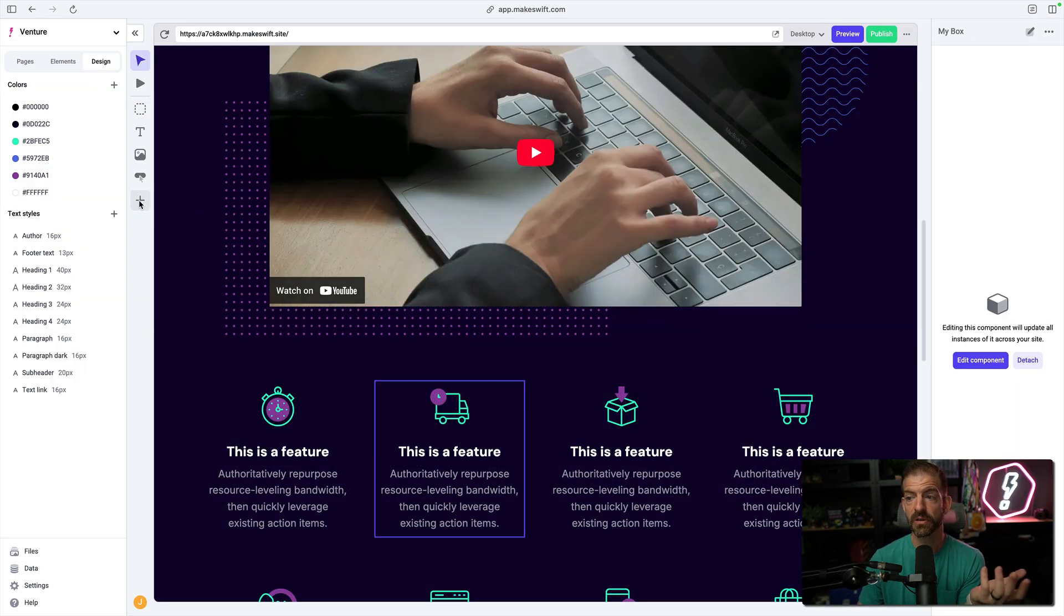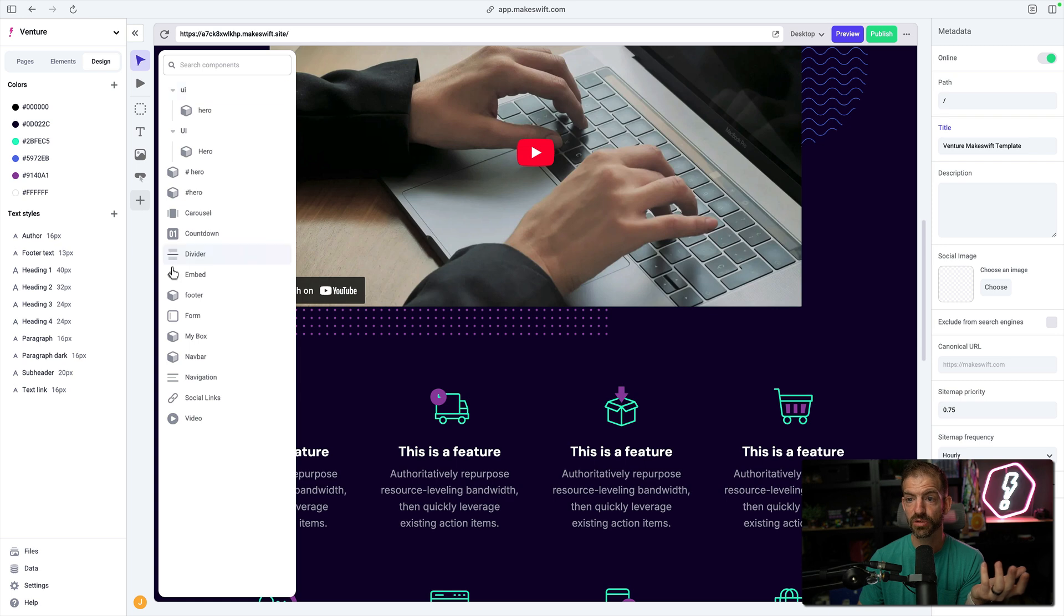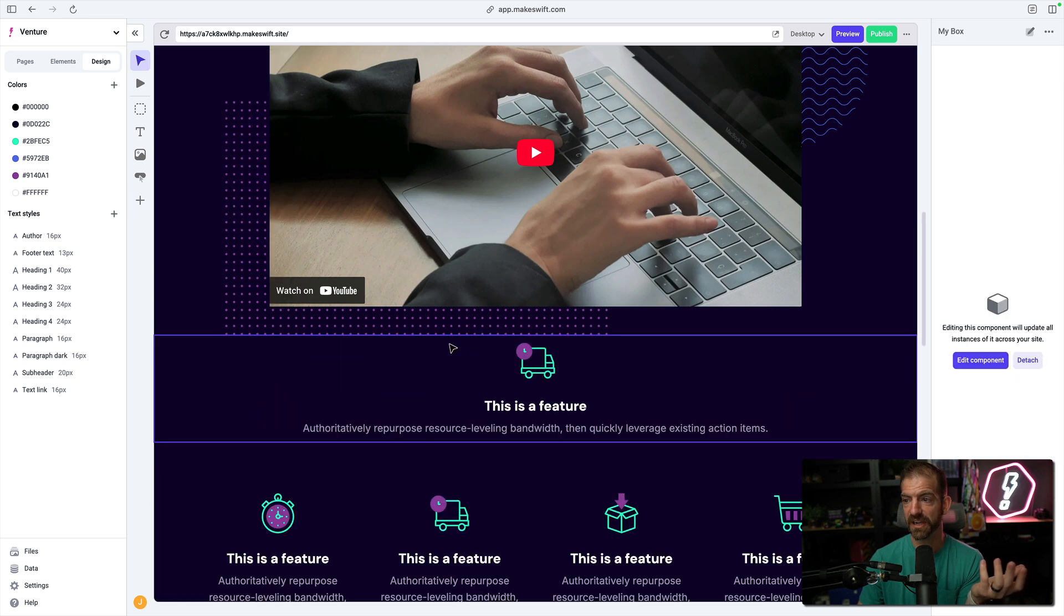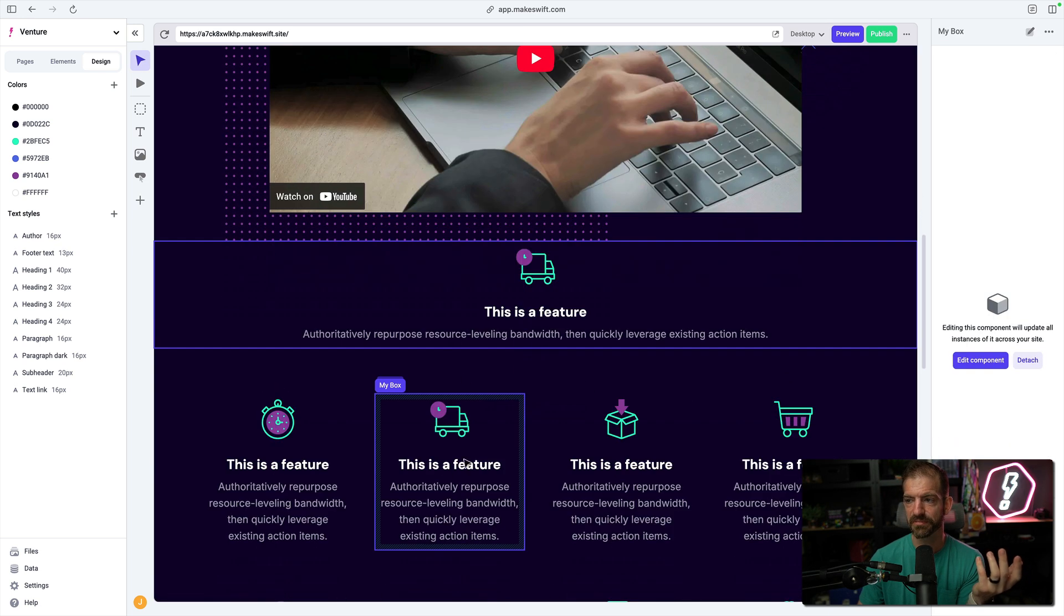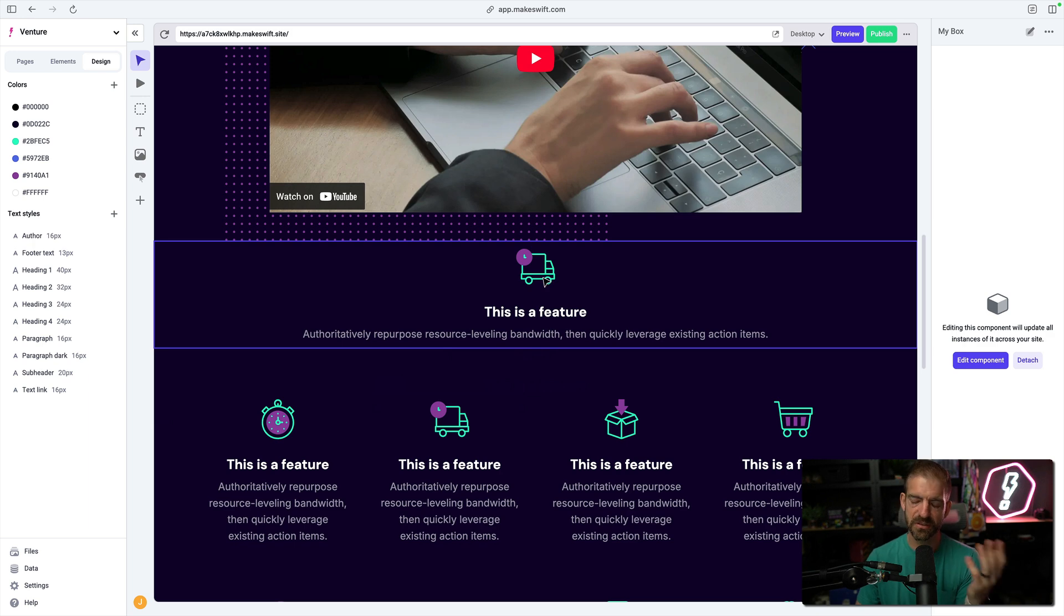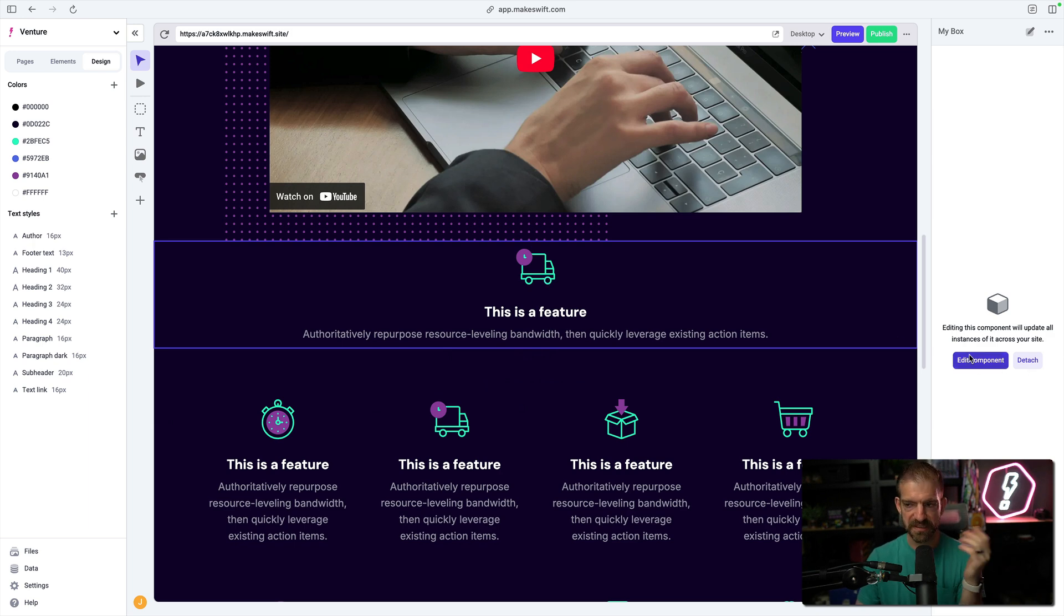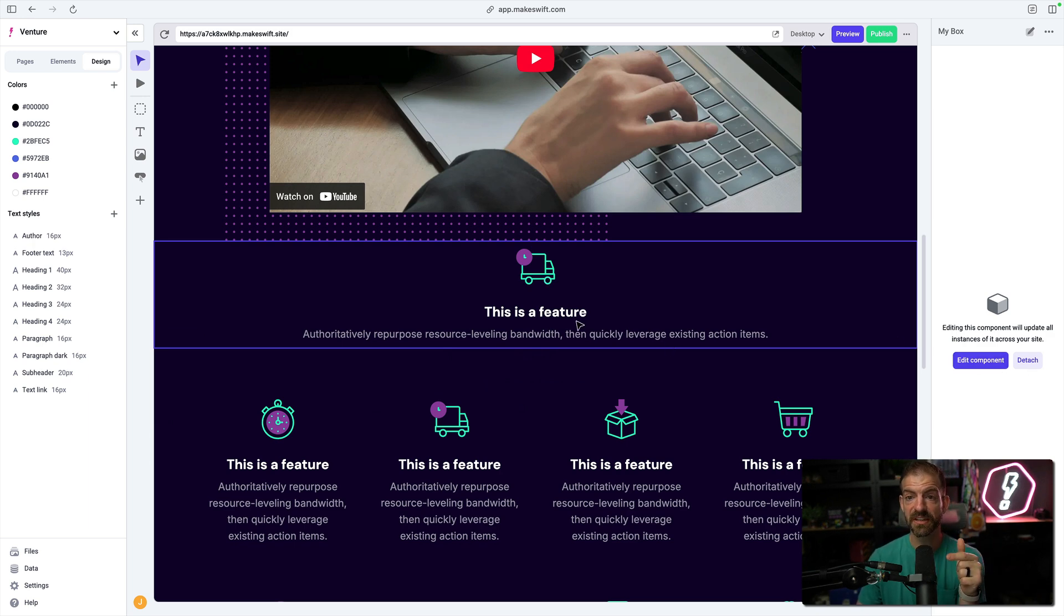But if I take this, I could create an actual component from this and just call this my box. So now I have that component referenceable inside of here, and I can click and drag this on. This is the exact same as this one. It's not in the container, so it's wider. But you see the edit component, which means it is global.